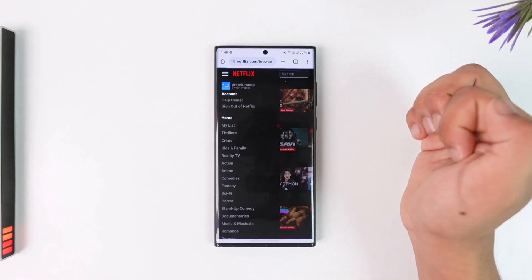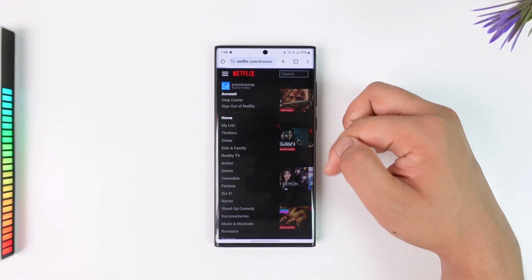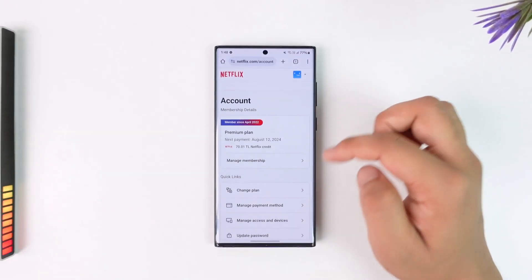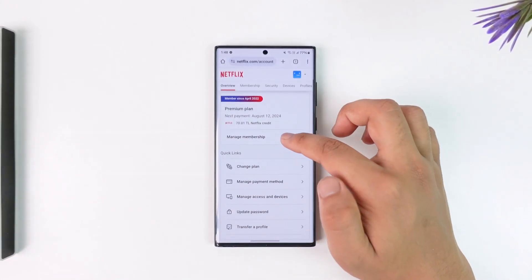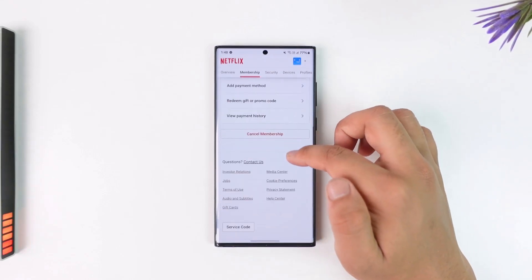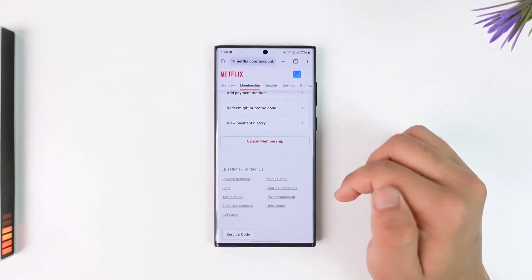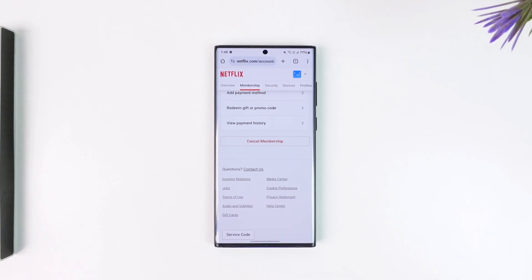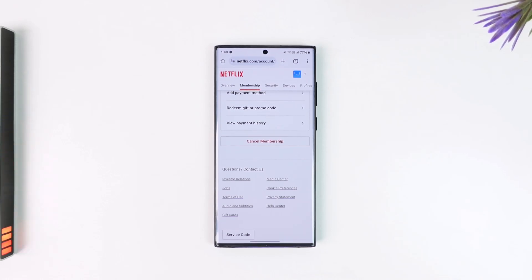Tap on the three lines option from the top left and go to the Account option. Once you're in the Account section, go to Manage Membership, then scroll down and tap on Cancel Membership.